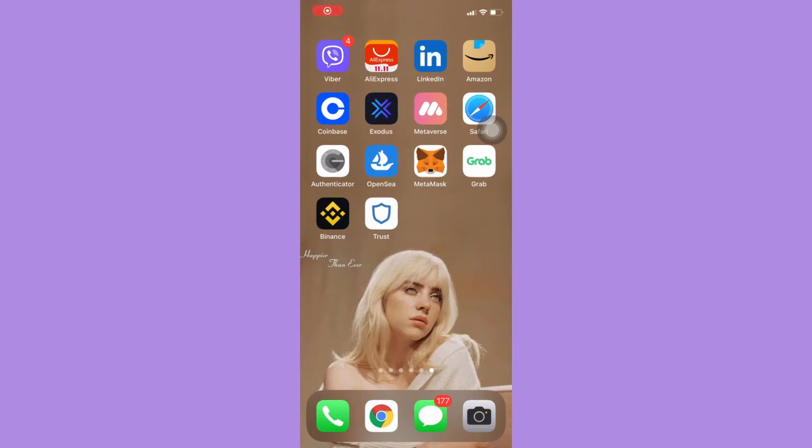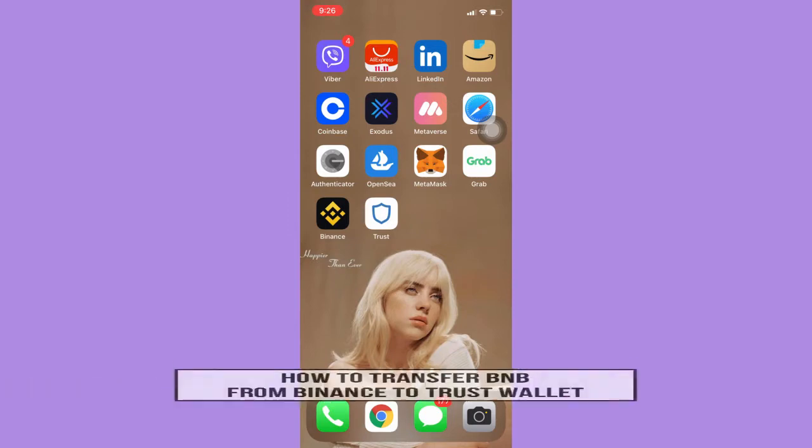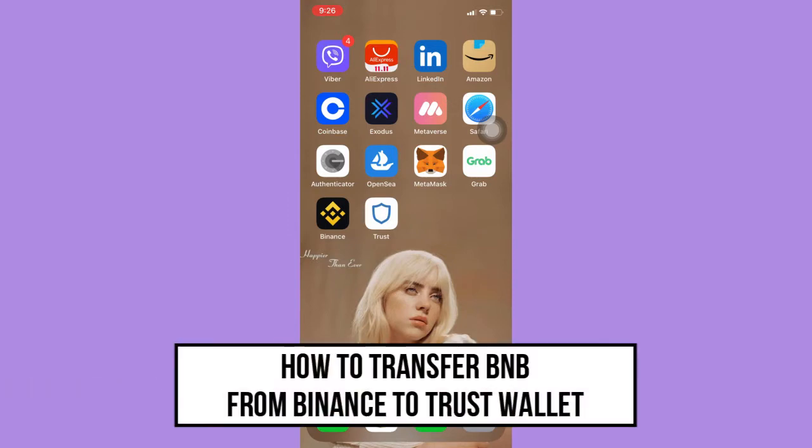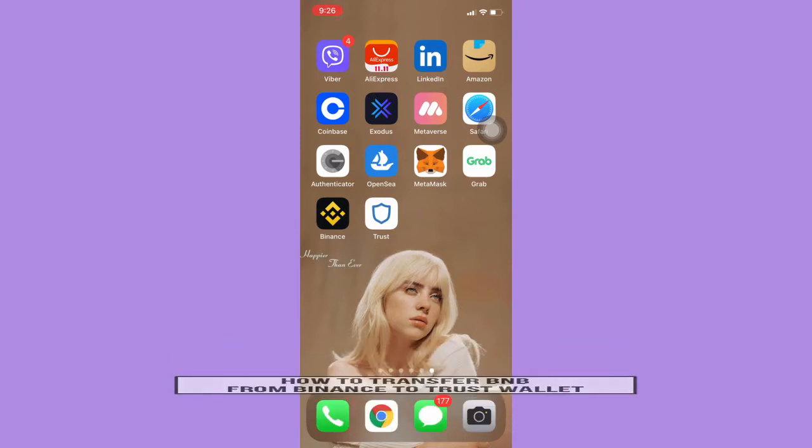Hi everyone, welcome back to this channel and today I will be teaching you how to transfer BNB from Binance to Trust Wallet. So let's begin right away.